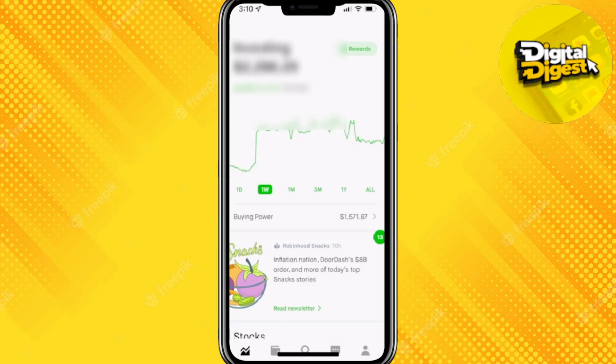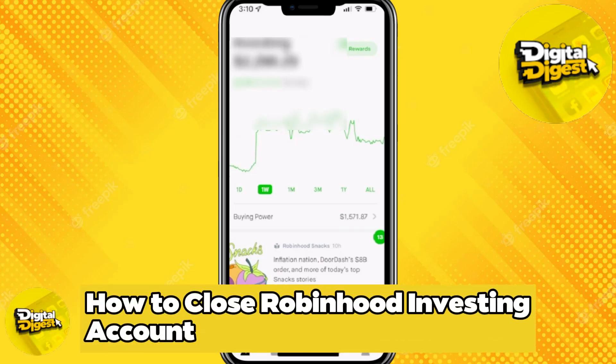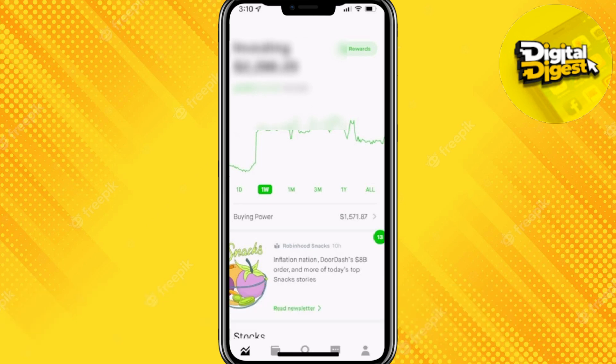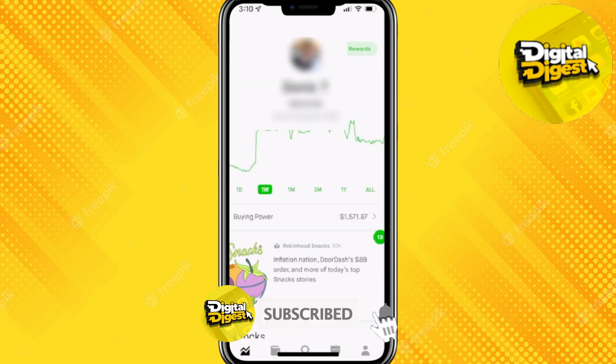Hey guys, welcome back to Digital Digest. In this video, I'm going to show you how to close your Robinhood investing account. Here you can see I am on my Robinhood account.